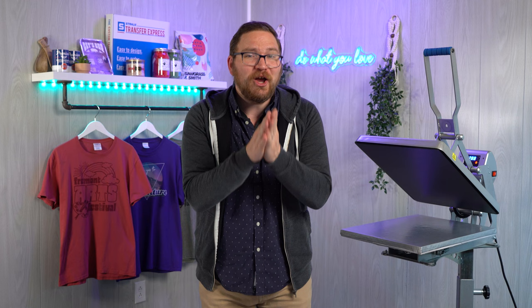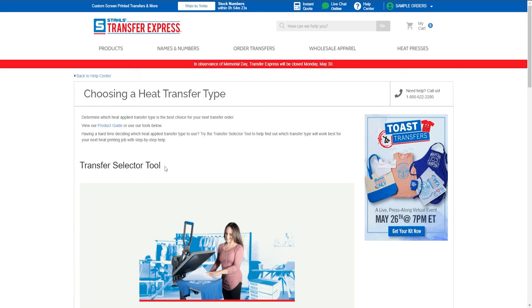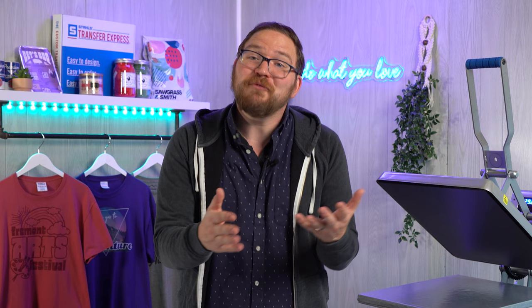I hope this video helped you with better knowledge of the heat transfers available at transferexpress.com. Check out the transfer selector tool linked in the description, or log into the Easy View online designer to run through pricing scenarios with your own artwork. If you want to touch and feel the quality of each transfer type yourself, you can request free samples at Transfer Express — or if you're new, just create an account and we'll send you samples to get started with for free.